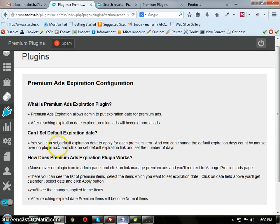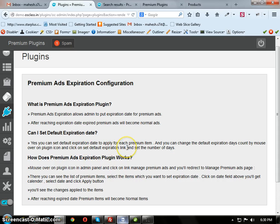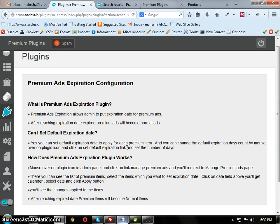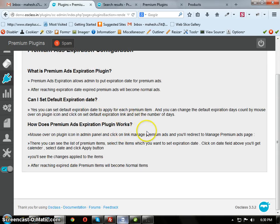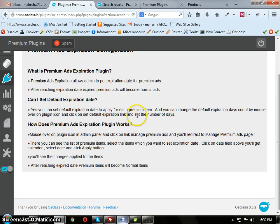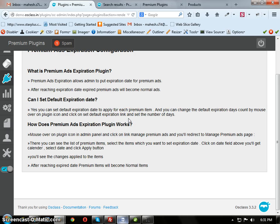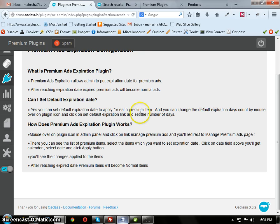Admin can set the default expiration date to apply for each Premium Ad. Suppose for July 2nd, it is set as Premium Ads. And if the default expiration date is 7 days, then after 7 days, that means July 9th, it will become Normal Ads.